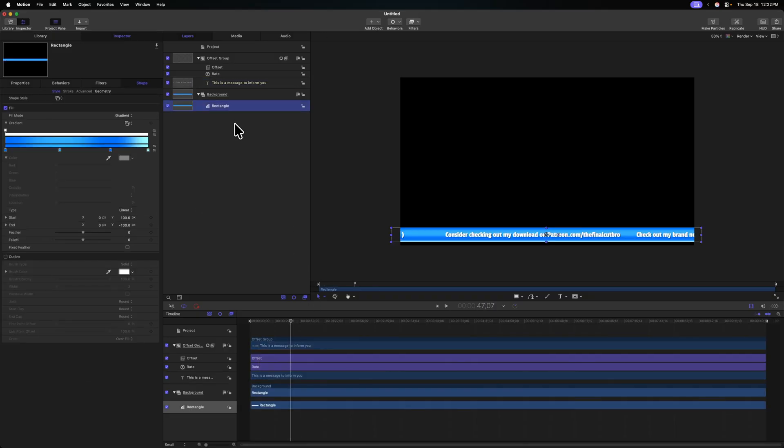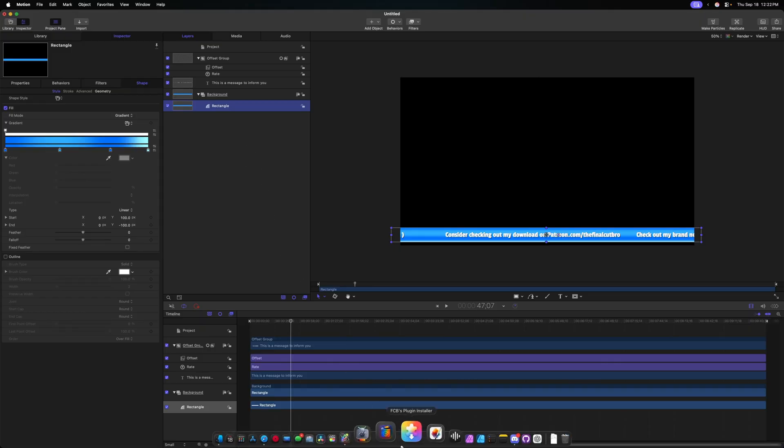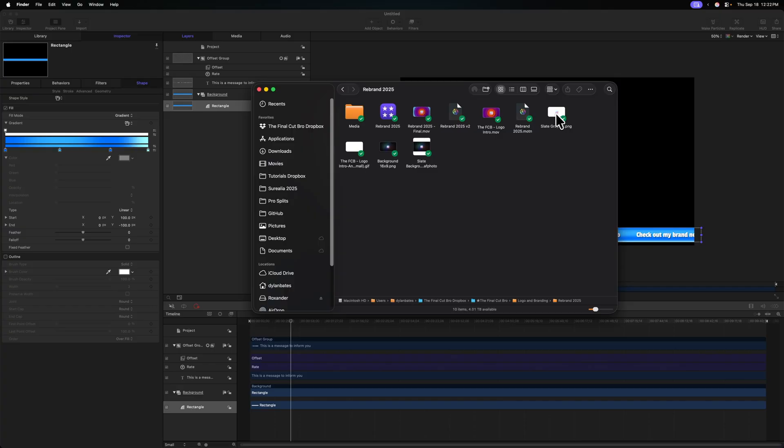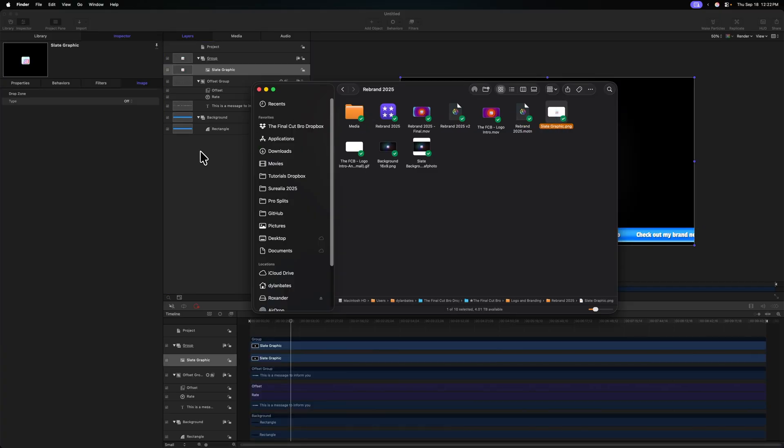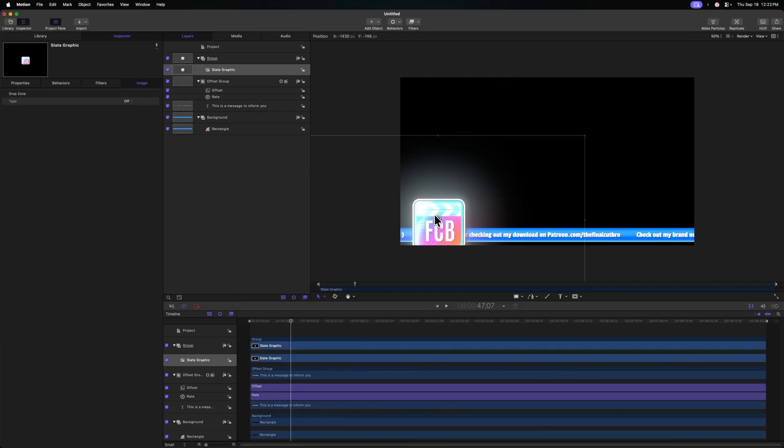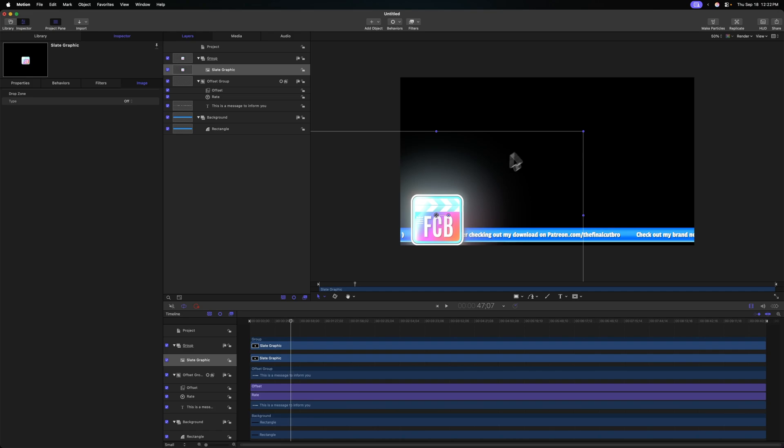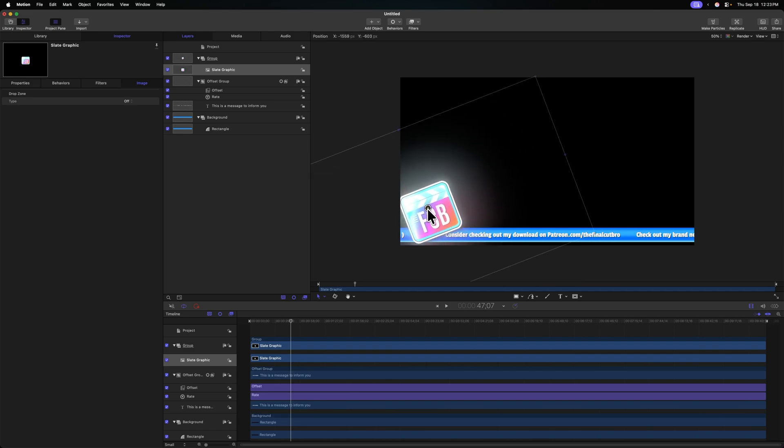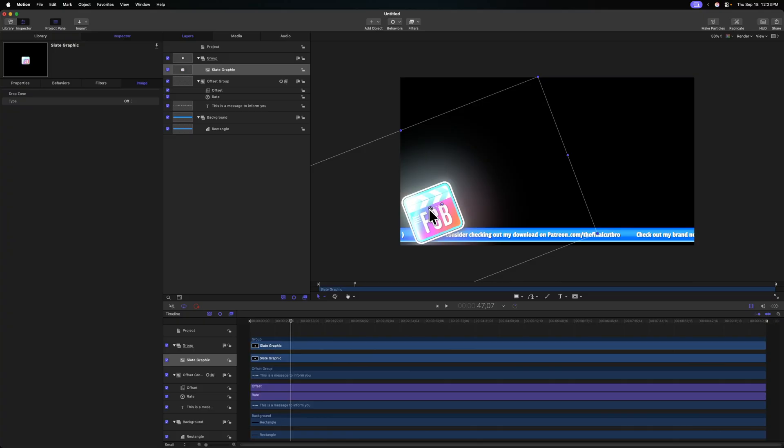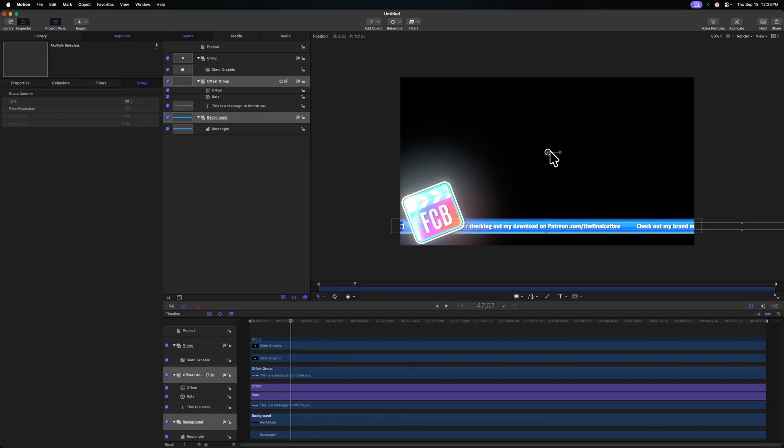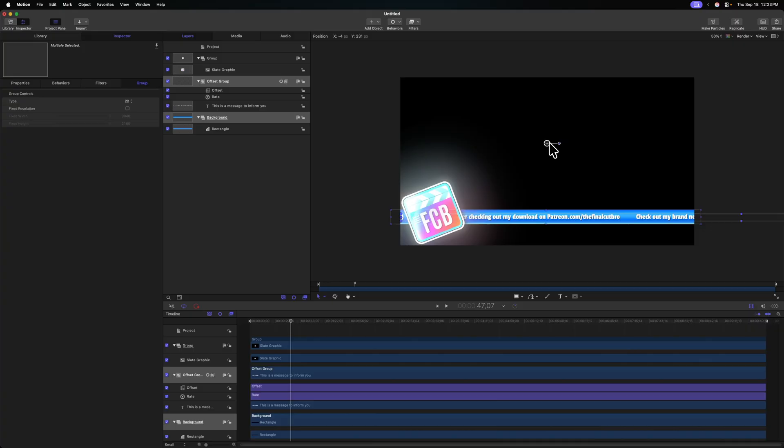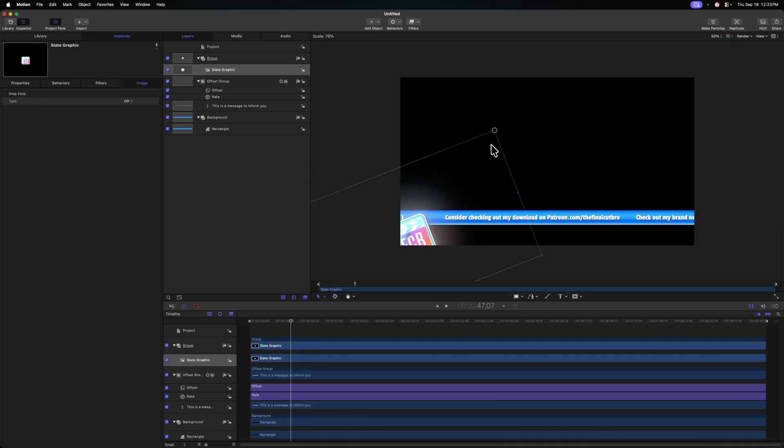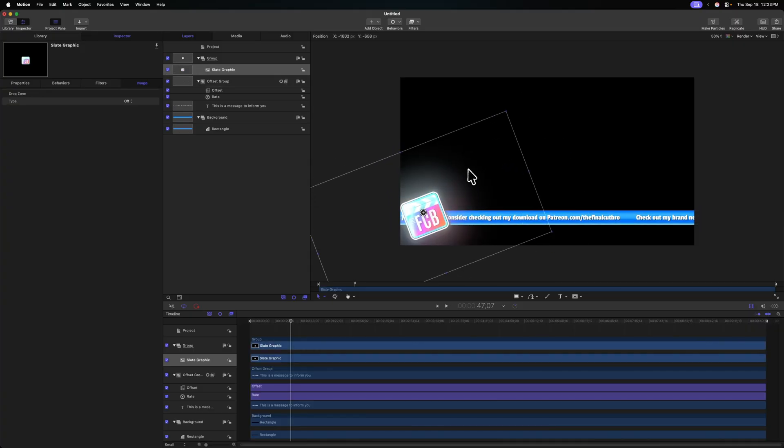And now what if I wanted to add in a logo? Well, that's super simple. In motion, I'll just head over to my finder, and I'm just going to drag in this slate graphic I've created, and we can place that in the bottom left corner. Maybe rotate it, get it looking just like a news channel. And maybe I want to actually increase the height on everything. So let's take our background and offset group, raise those up a bit. Maybe we can scale down our slate graphic holding shift.